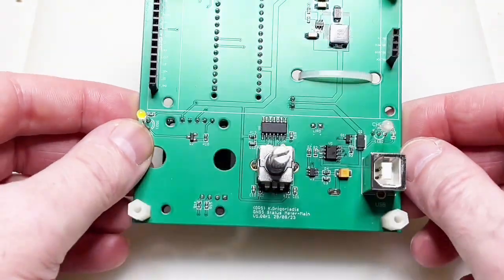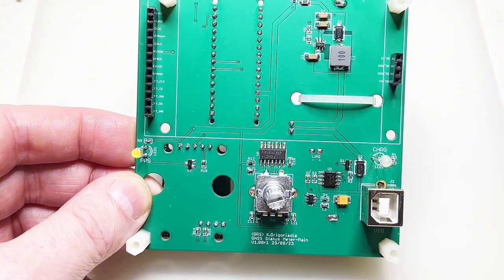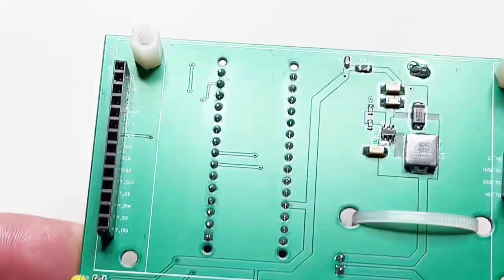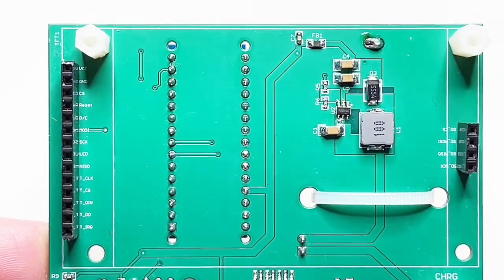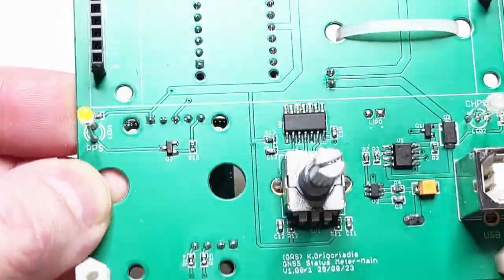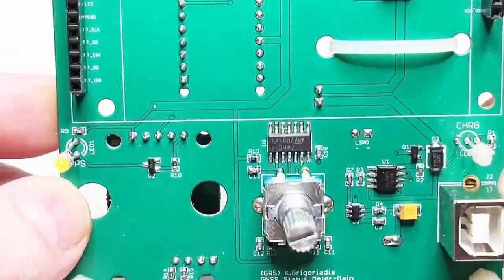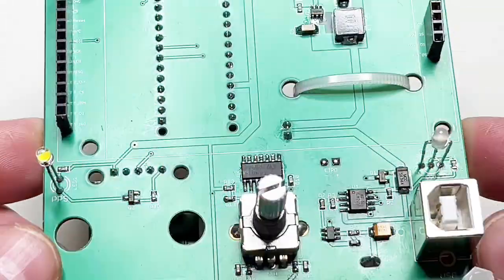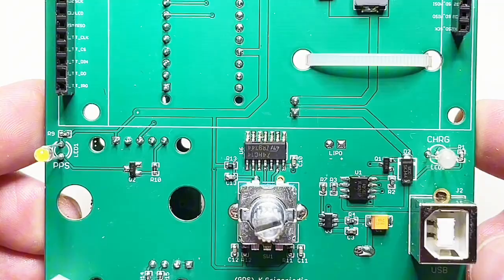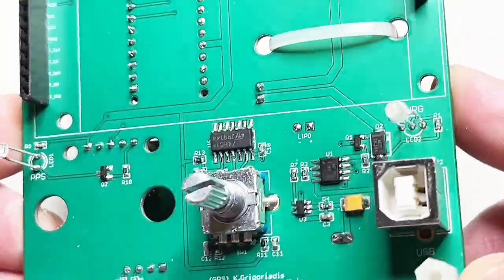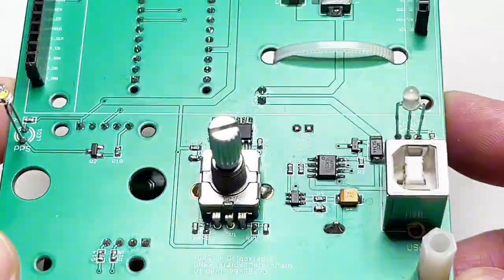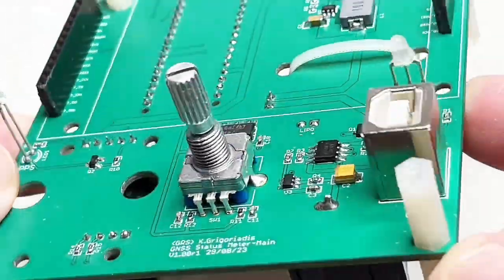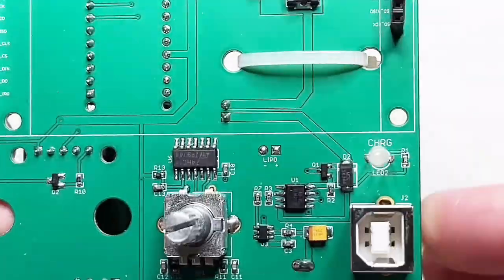Here you see the populated board, let me bring it closer to you. This is how it looks. Of course I did it off camera because it's very difficult - I don't have a microscope or anything else, and anyone knows how to solder.